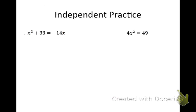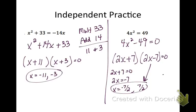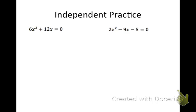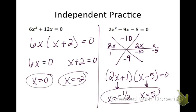Pause your video and try these problems on your own, then restart it to see the answers. On the left problem, we are multiplying to 33 and adding to 14. I used the trick that since a was one, I could just write the factors with x plus in front of them. On the left one I had a greatest common factor of six x that I pulled out from both terms. On the right one I had to use the star method — make sure you remember to simplify the fractions if possible. I couldn't use the a equals one trick because a was two.